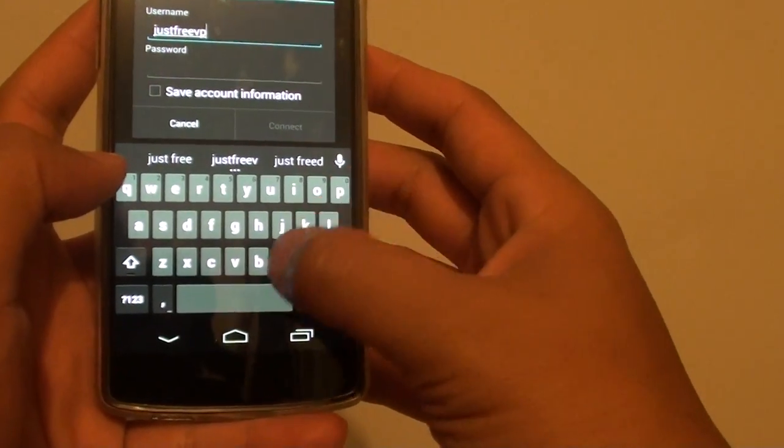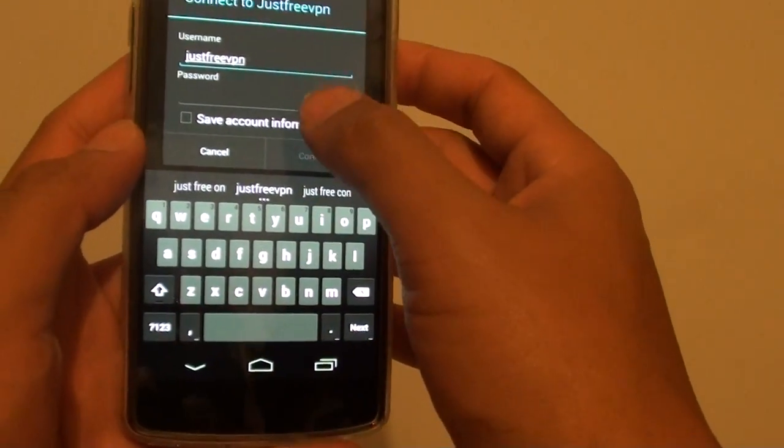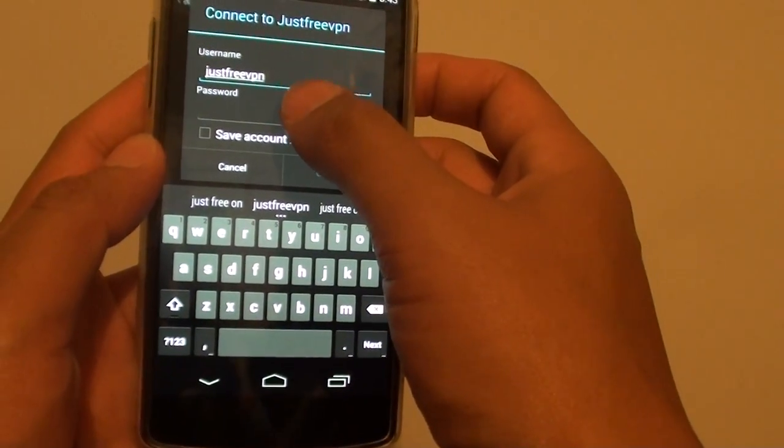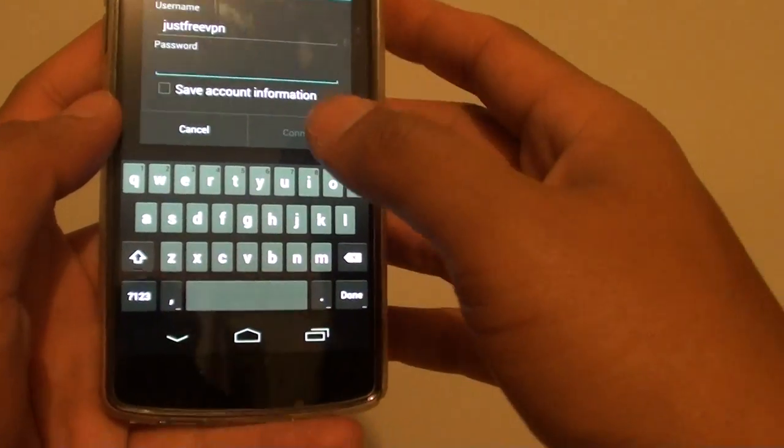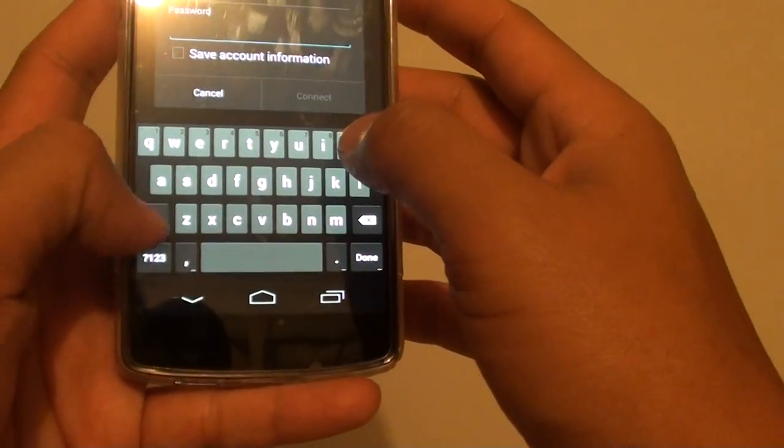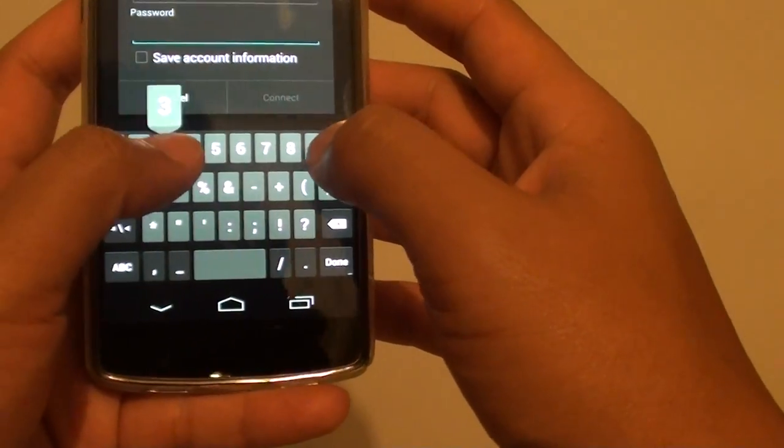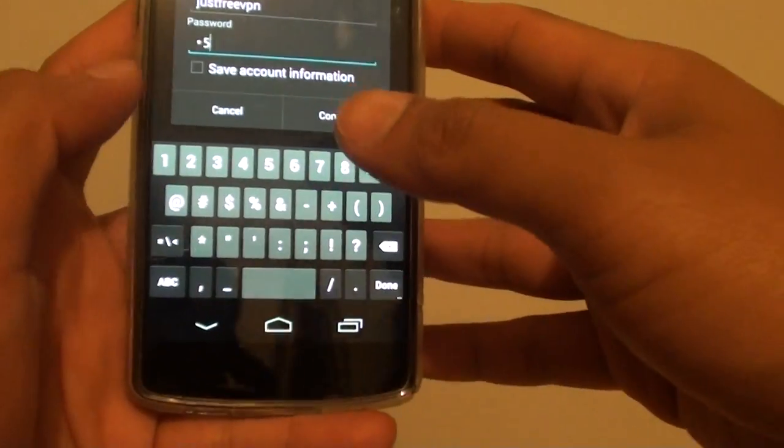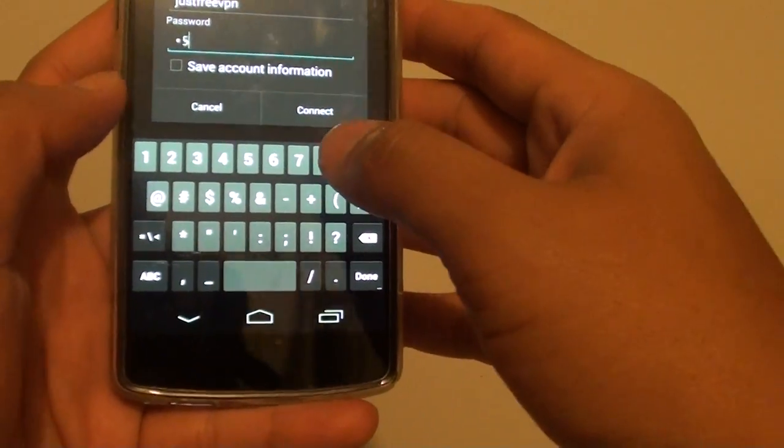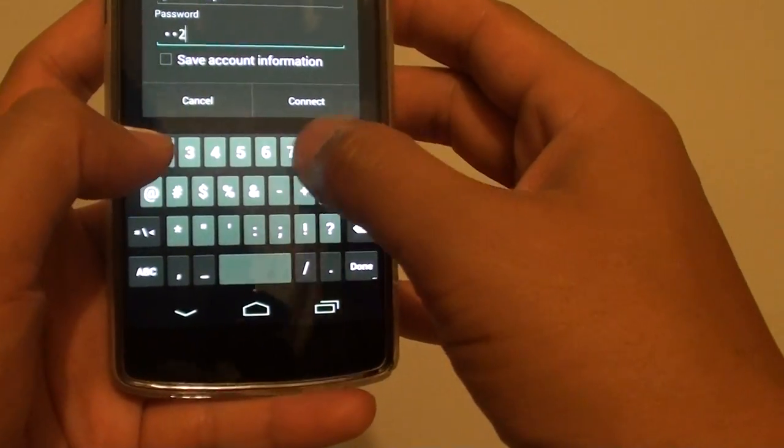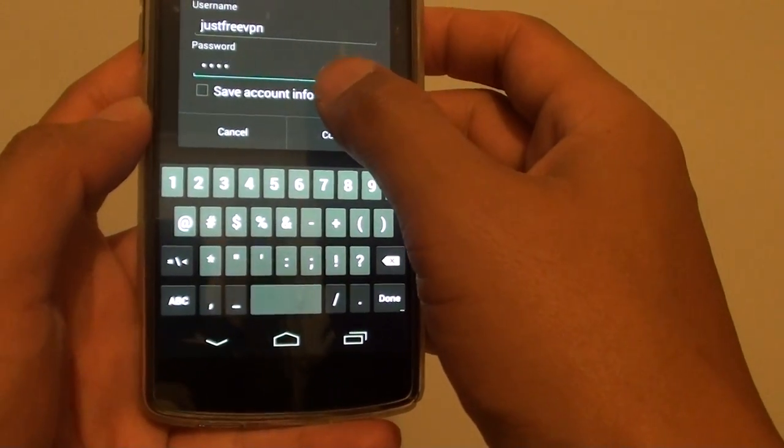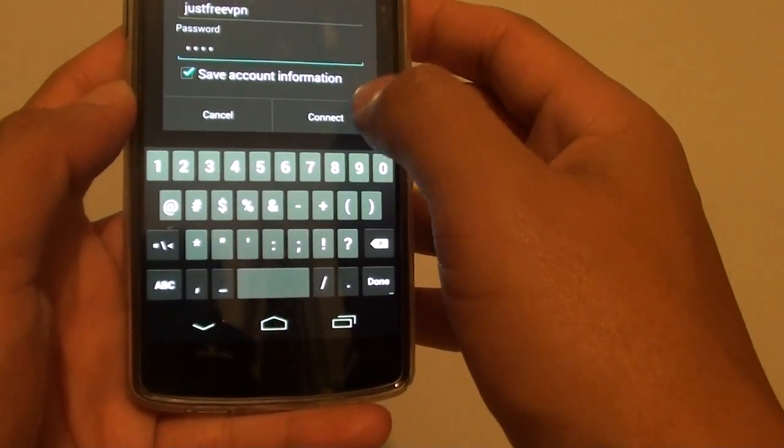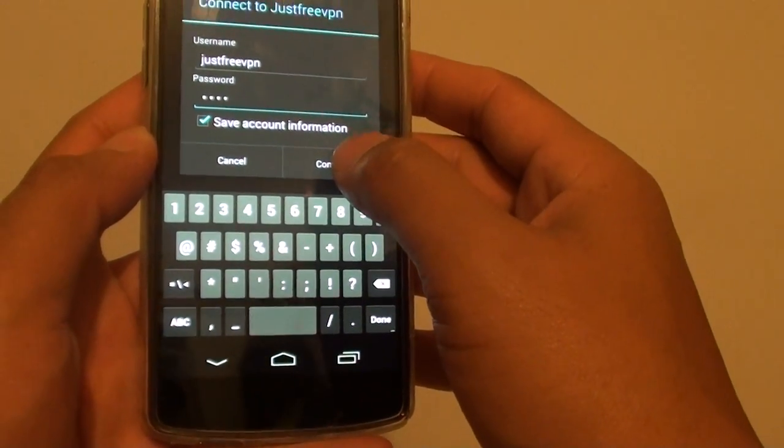In my instance I'm just going to use this username justfreevpn and put in my own password, 3527. You can tap on save account information and tap on connect.